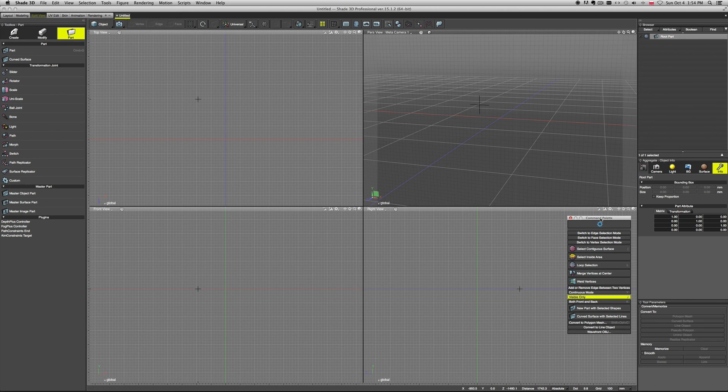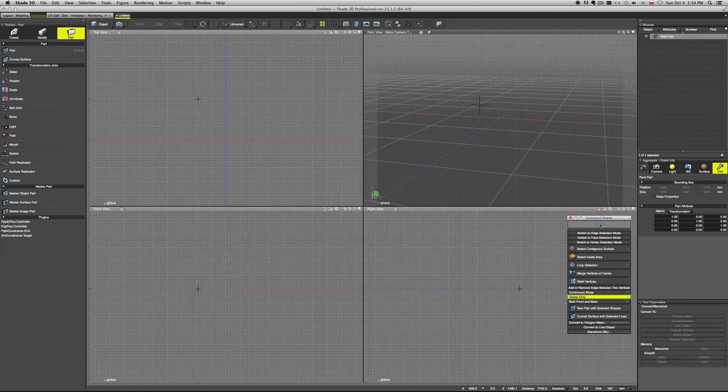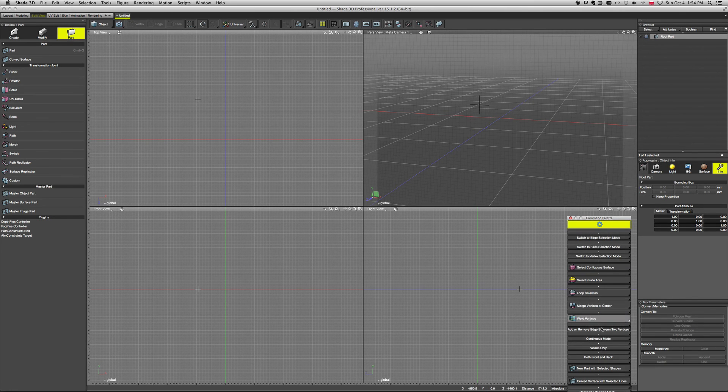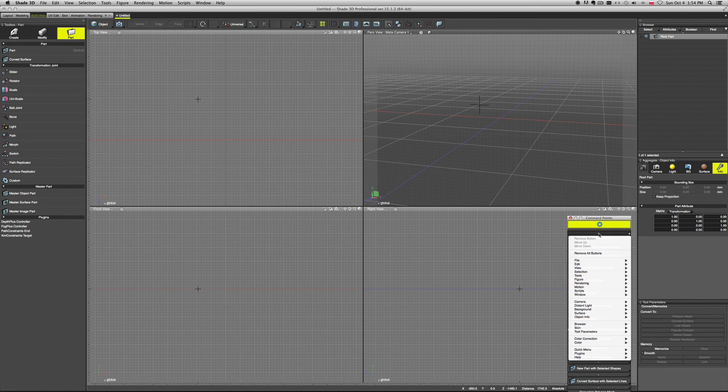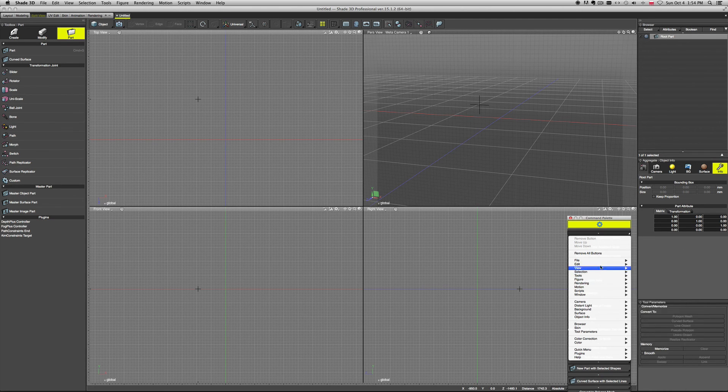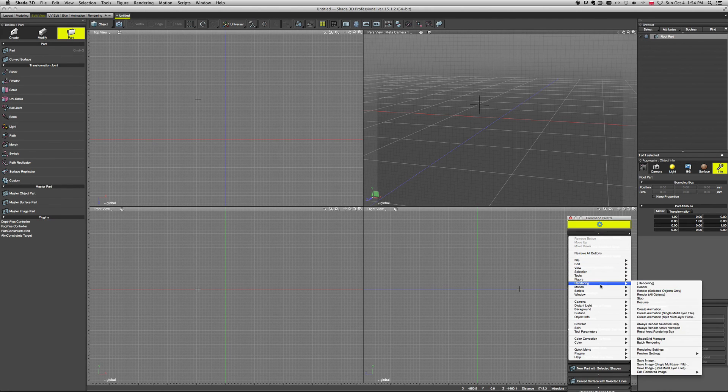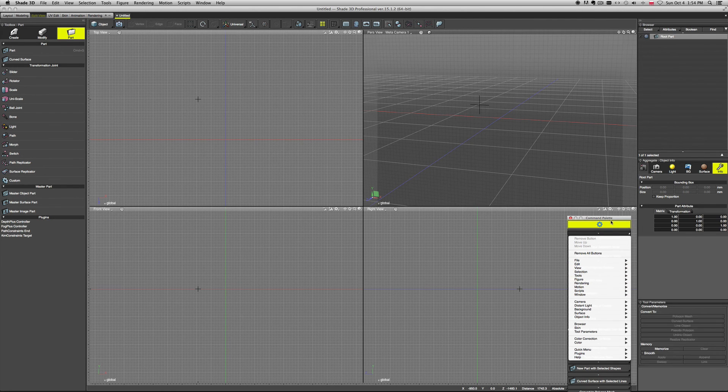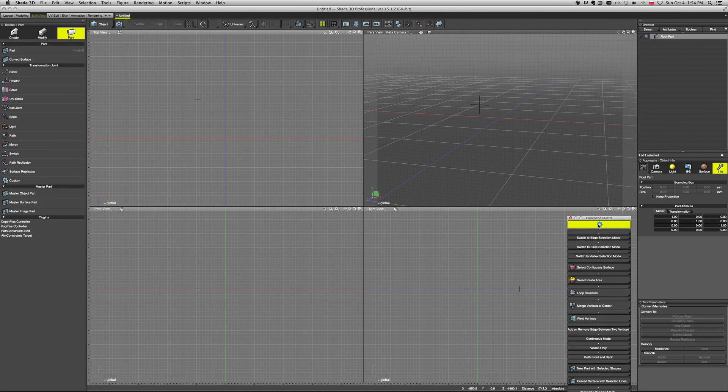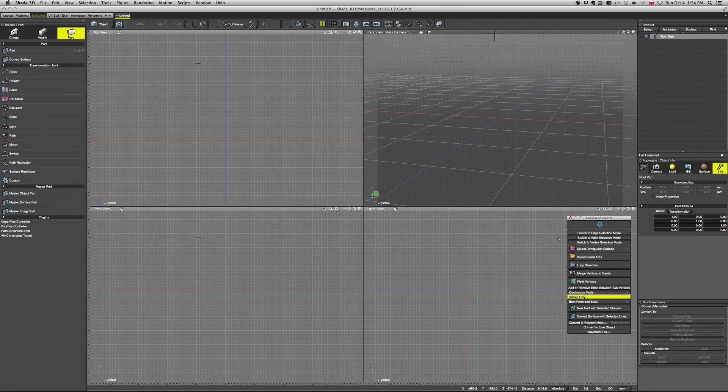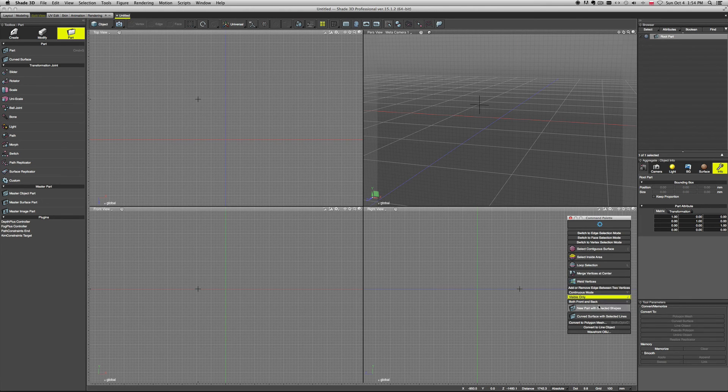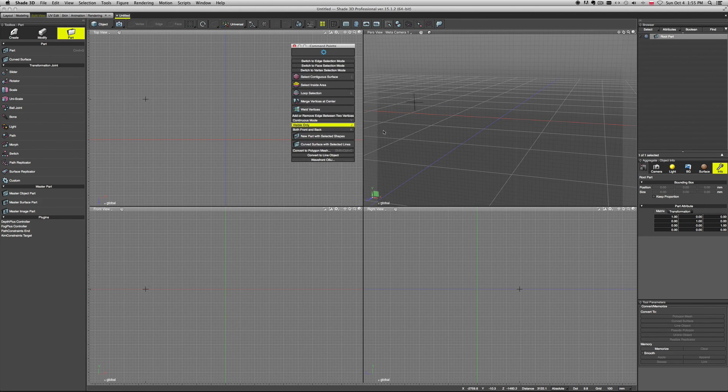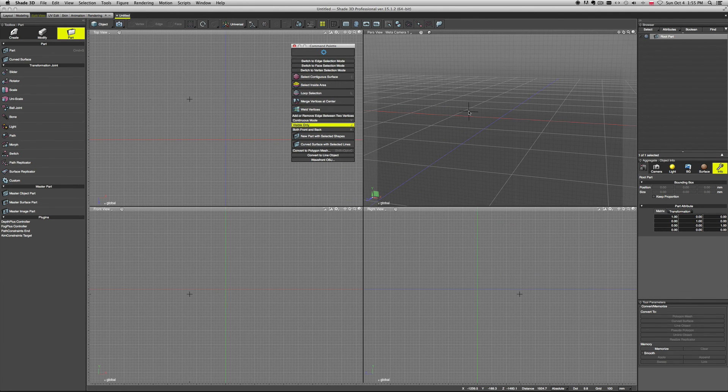Once you launch it for the first time, there won't be anything here, just this option button. When you click on it, it will give you, again, sort of like in the shortcuts, all the options here. You can choose whatever you want and it will add it into your custom Command Palette. Then you just click on it again and it closes it, and now you have your options.